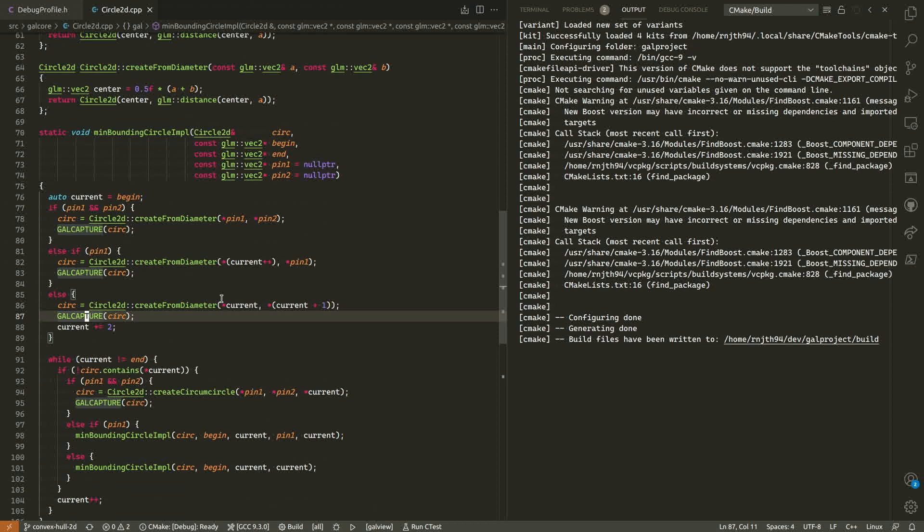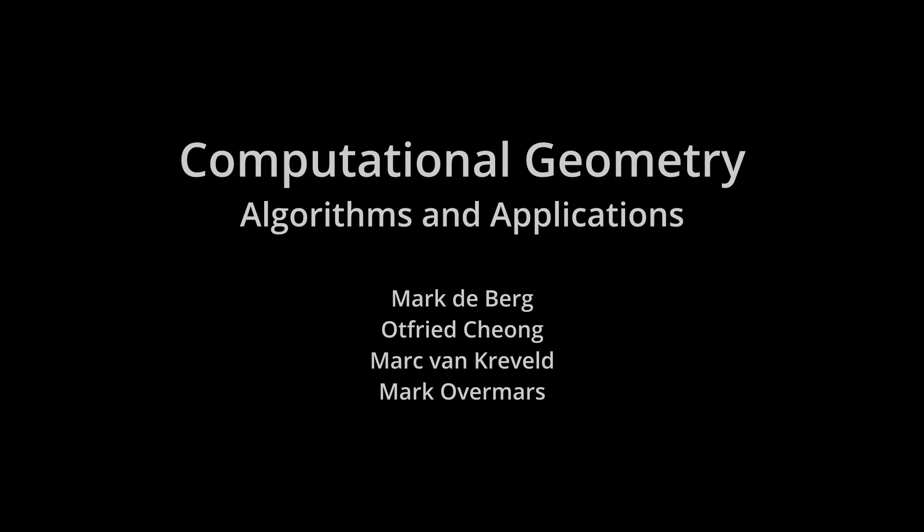So that concludes this video. And as always, you can find all the links in the description. The algorithm itself is originally from the book titled Computational Geometry: Algorithms and Applications. It's also linked in the description. So with that, thank you for watching this video and see you in the next one.